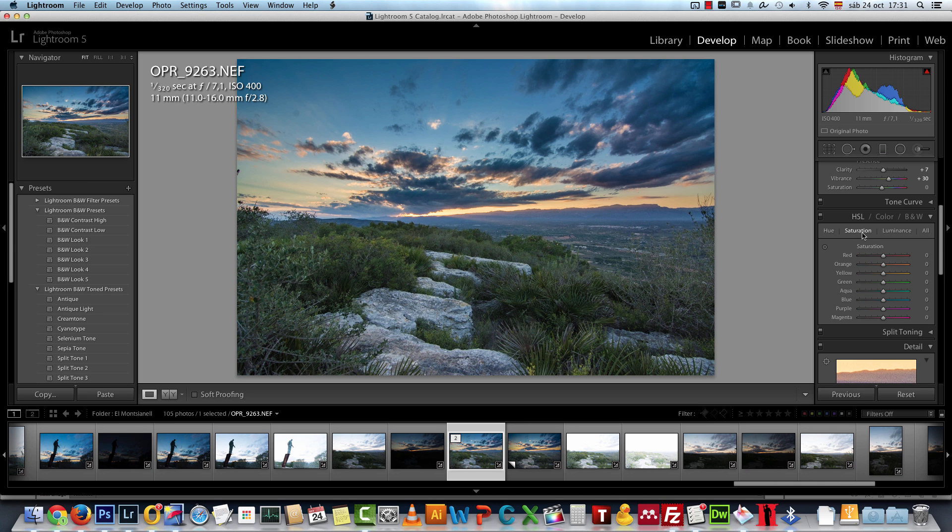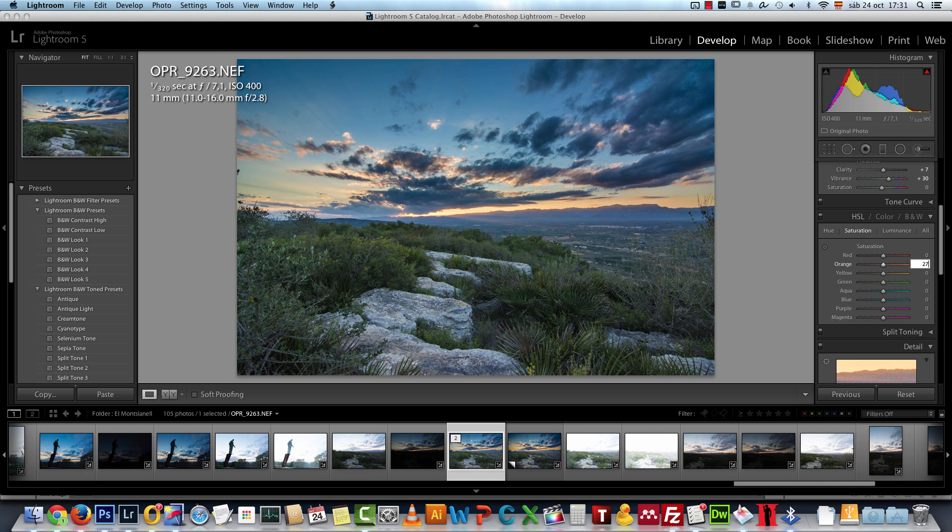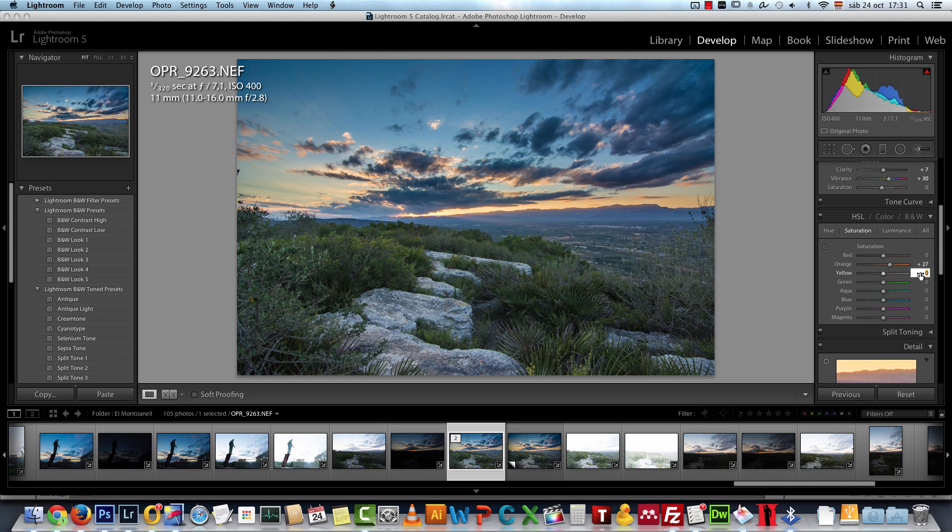What I will change though is the saturation. Here I changed the saturation for the oranges, I set this to 27 to add more saturation here on the oranges, and also on the yellows I set the yellows to 51. You can see how now it looks more saturated.